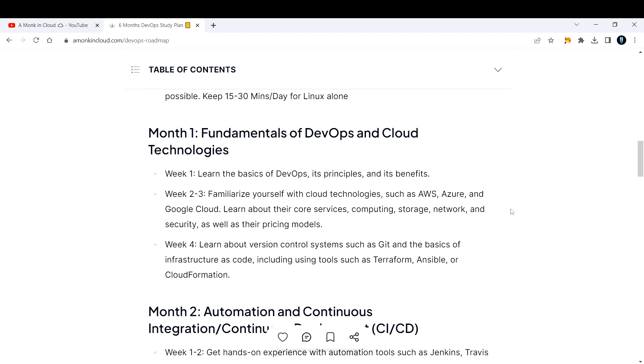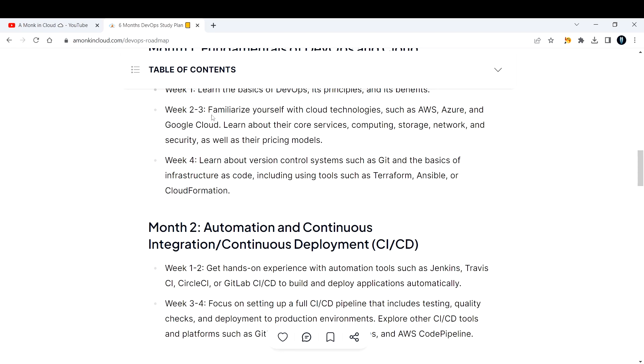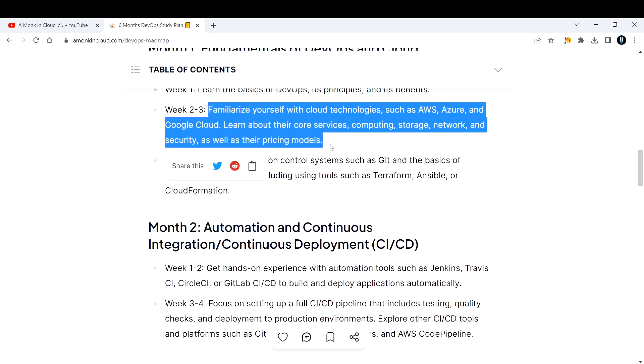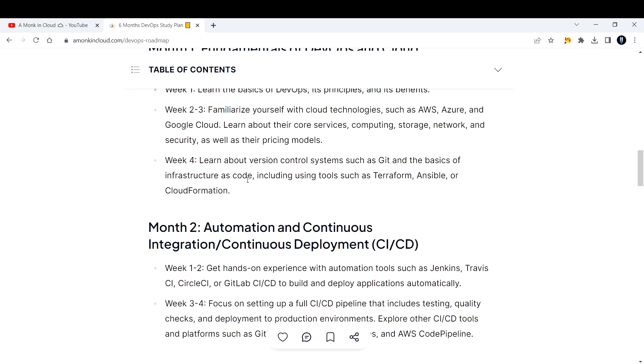Week four, dedicate yourself to learn about version control systems like Git and basics of infrastructure as code. When you familiarize yourself with the cloud, you would be doing some projects in the AWS management console or Azure portal. You can write the same code in Terraform or any infrastructure as code tool and keep those code on GitHub so you learn version control and infrastructure as code basics.